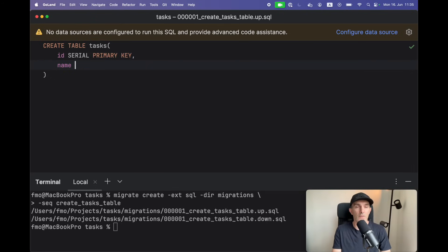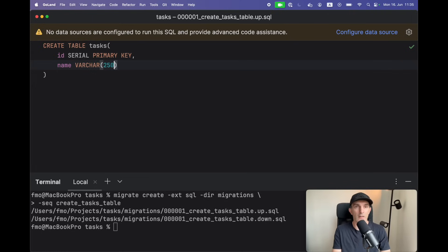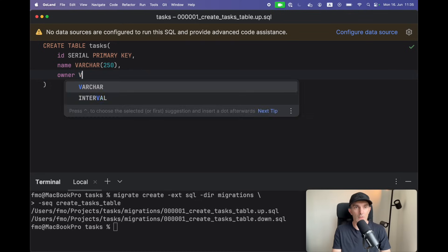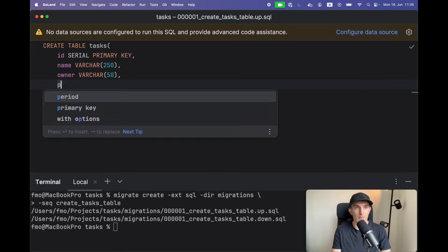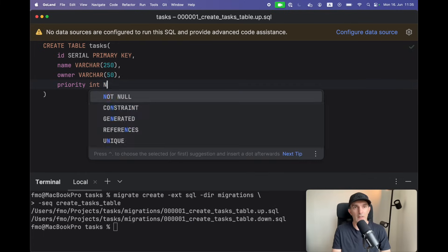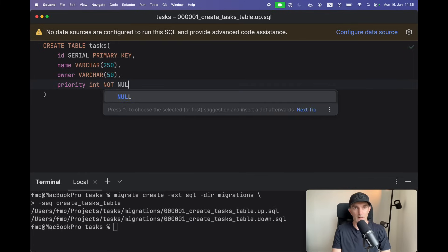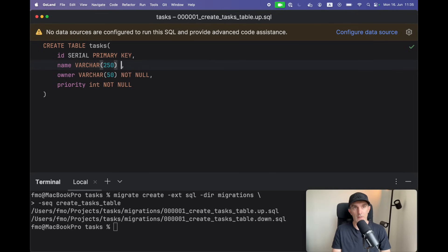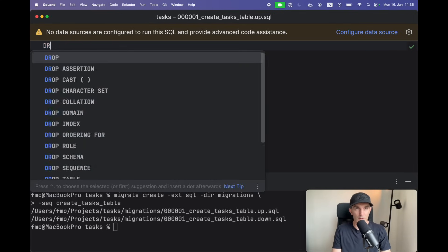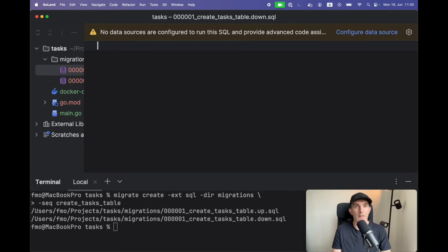Name will be varchar, let's define 520. Owner will be also varchar, let's do it 50 for this. And the priority will be integer and not null. Let's make the others not null as well. And also make sure this is idempotent - drop table if exists tasks. Let's put it here as well.